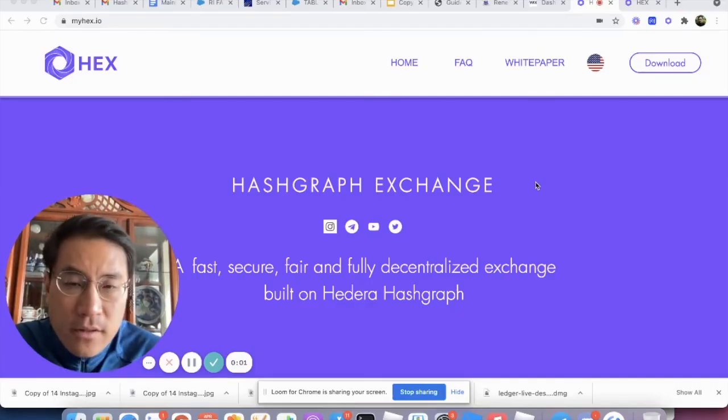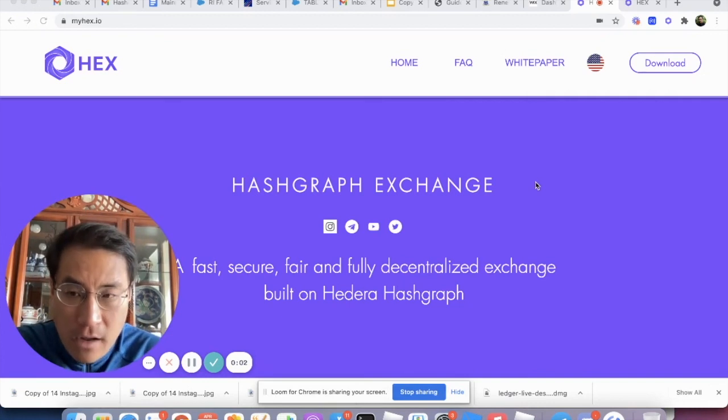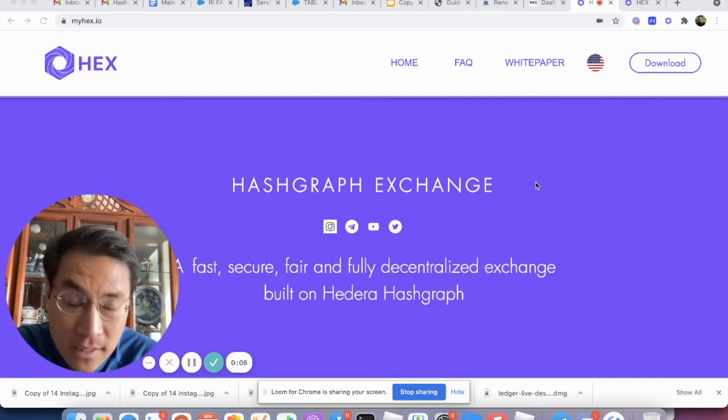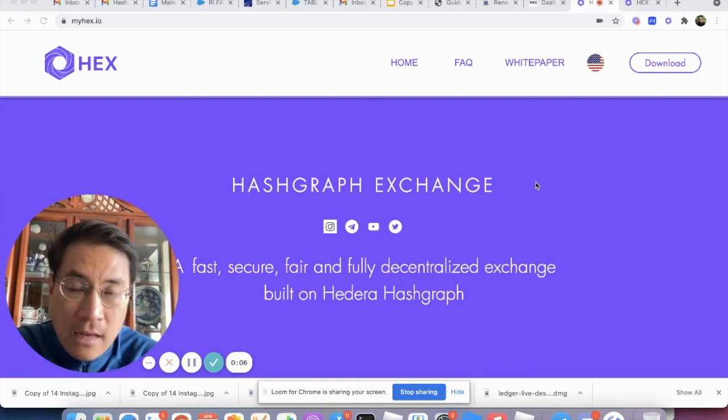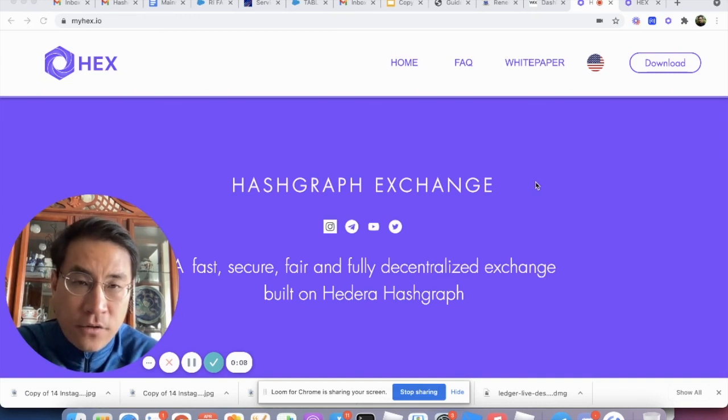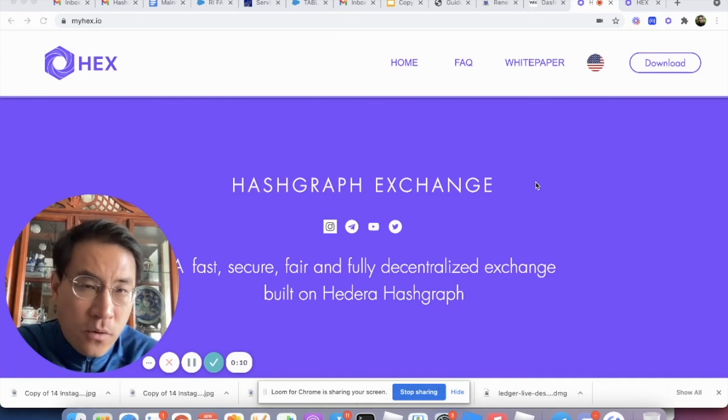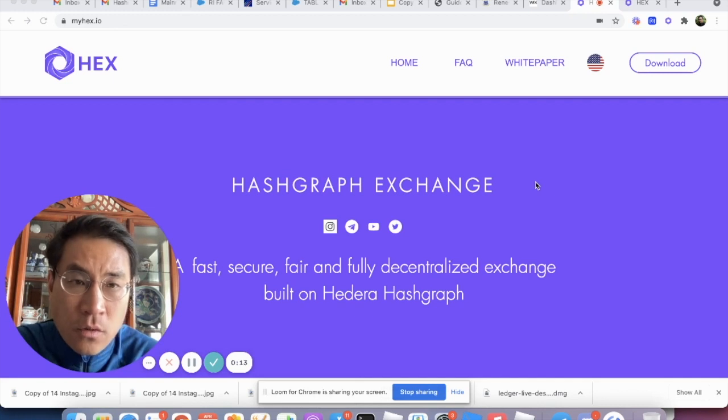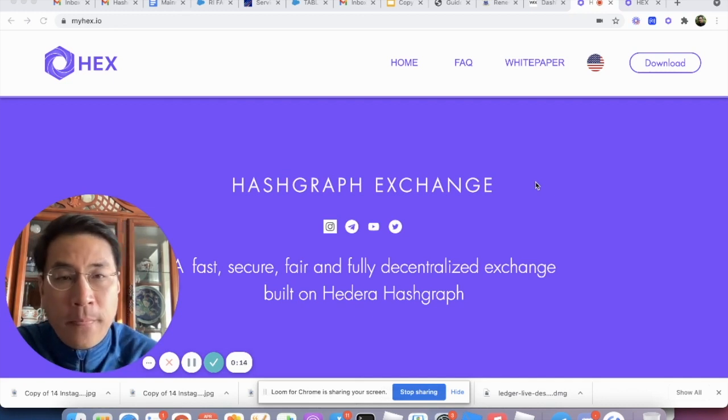Hello everyone, this is Jim Gao from Team Hex. Today I'm very excited to announce that we released version 0.0.23 of the Hex extension in Google Chrome Store.